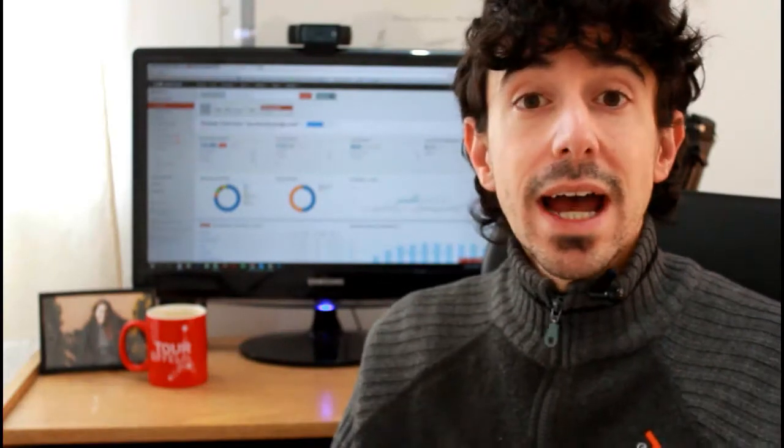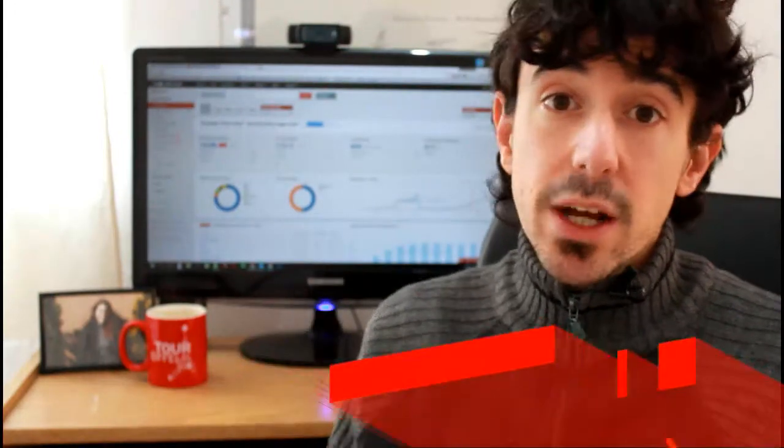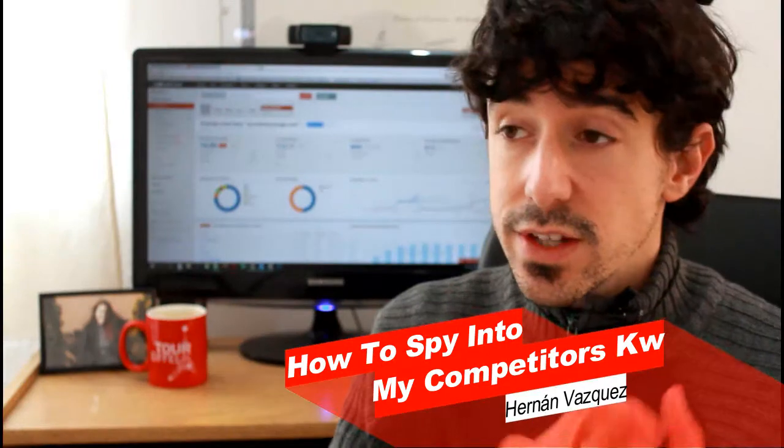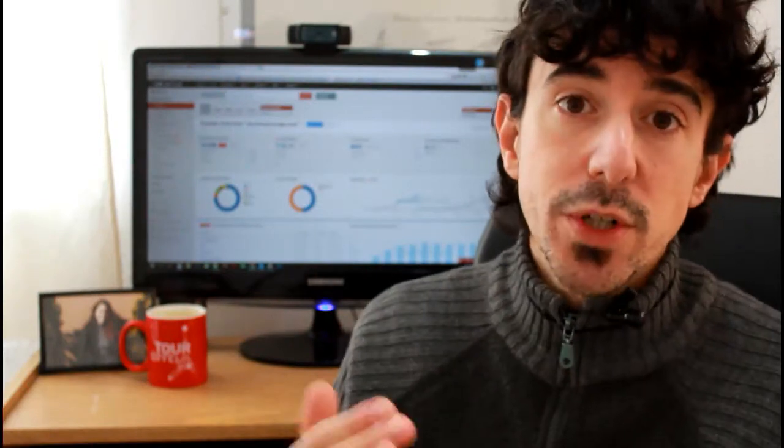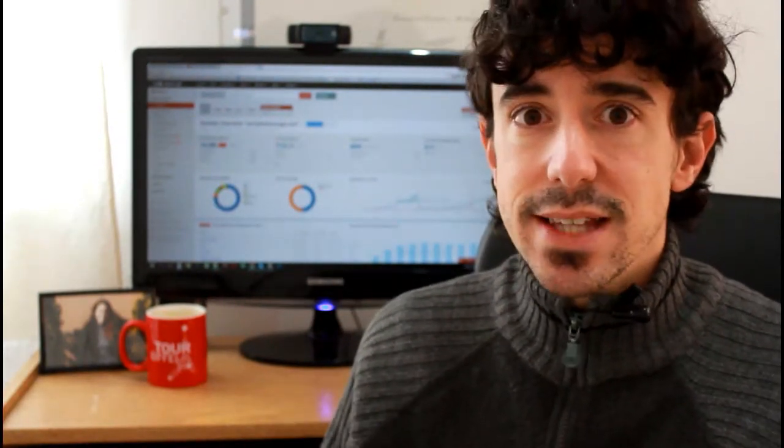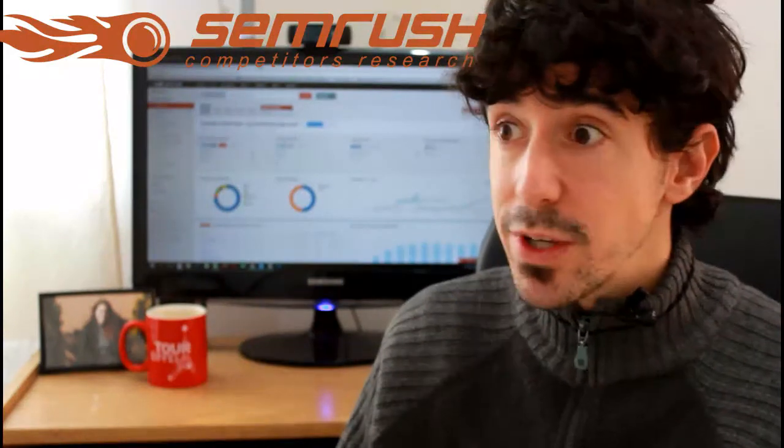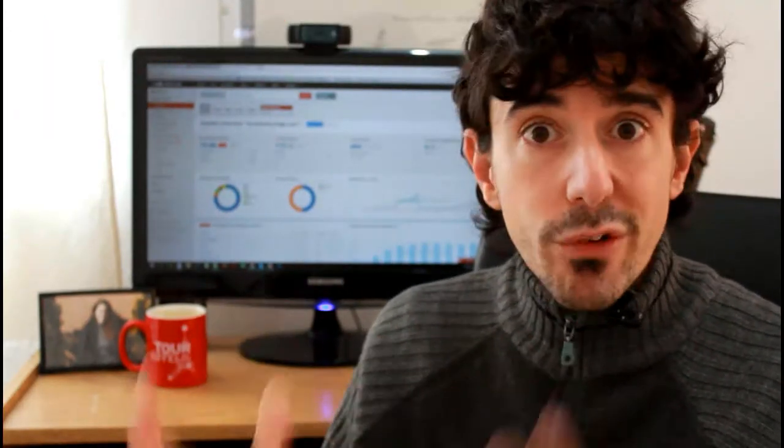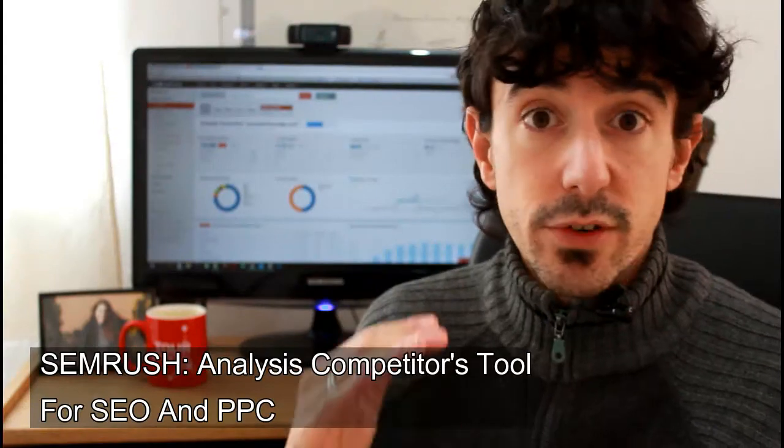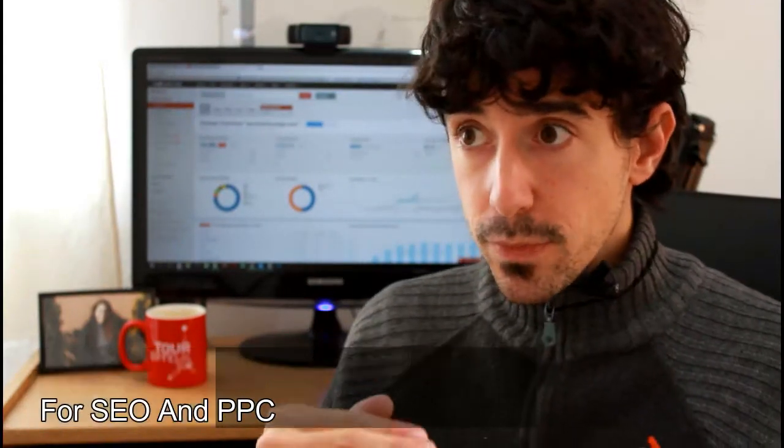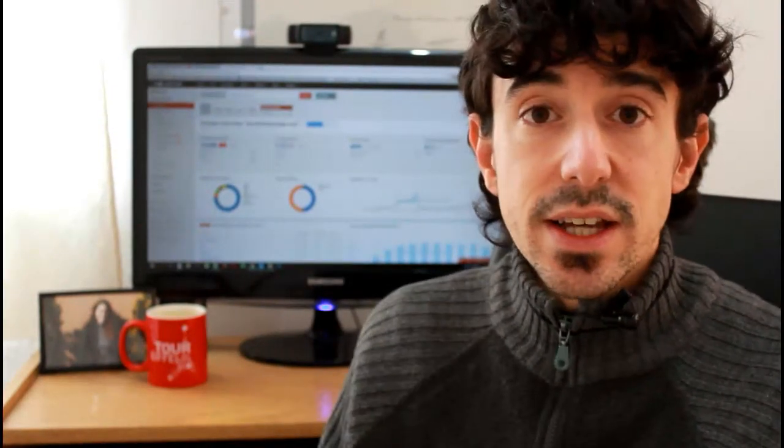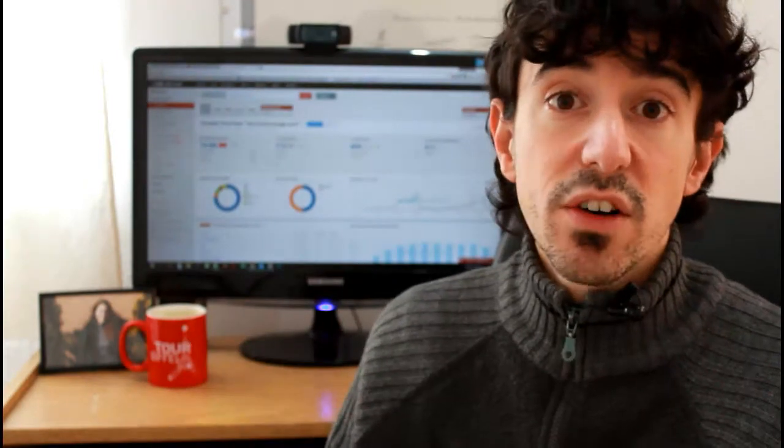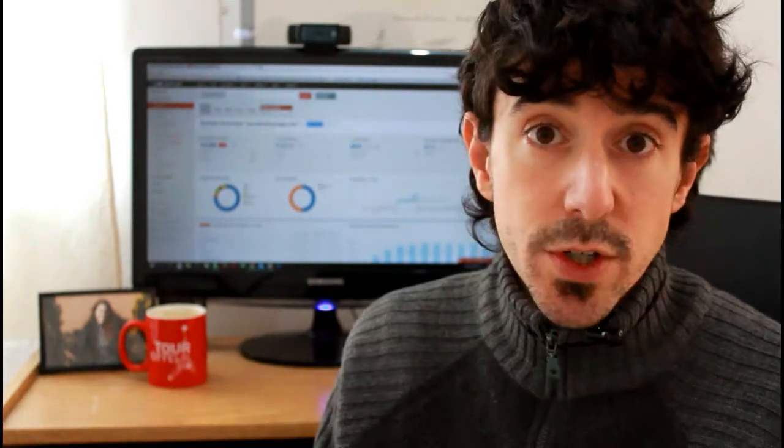On this video, I wanted to show you a great tool that I'm using to spy on my competitors' keywords when it comes to SEO or PPC. This not only applies to SEO but to PPC as well and also to uncover new opportunities for content. When you learn how to use this tool, which is called SEMrush, which is a great tool I've been using for almost two years now.